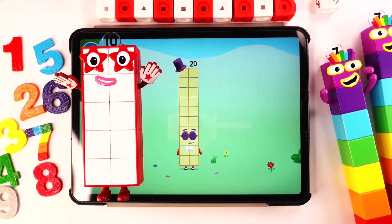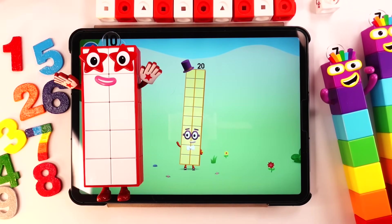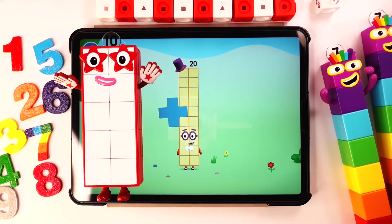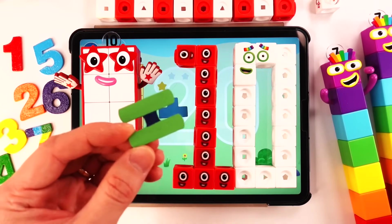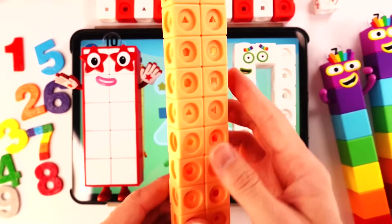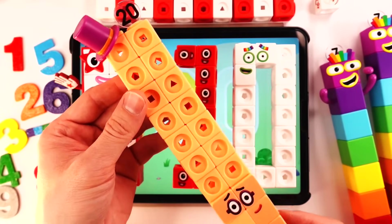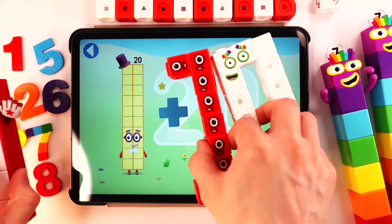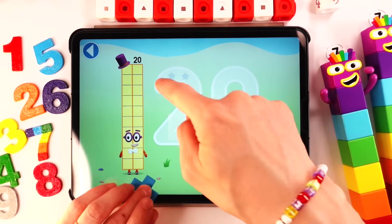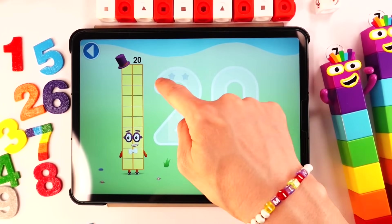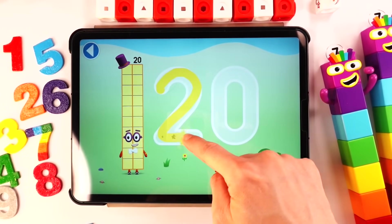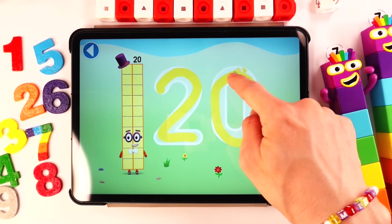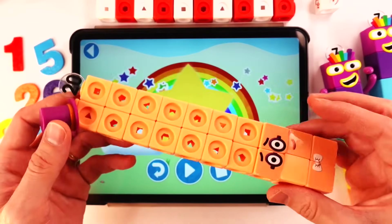This is number block 20. This number block is made up of 20 blocks. Plus 10 equals big number block 20. I am 20! And now we find big number block 20 — try to keep your finger on the screen. Hooray! This is number block 20!